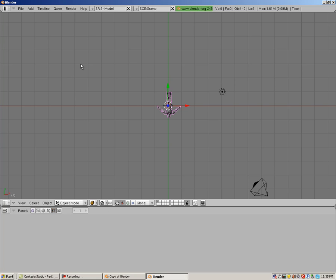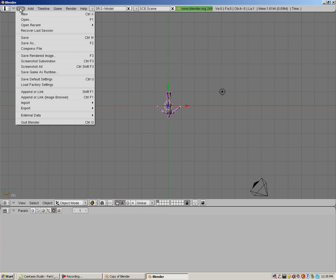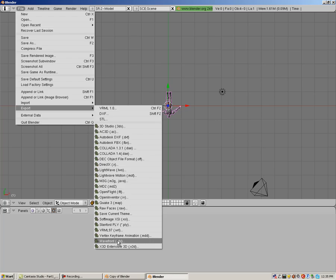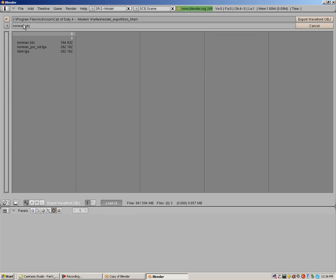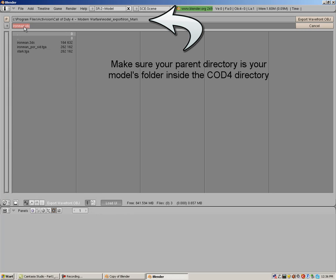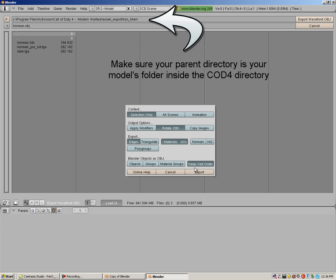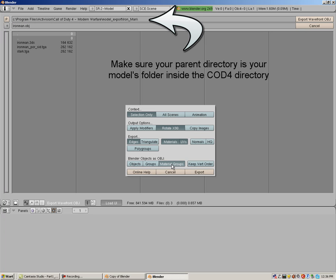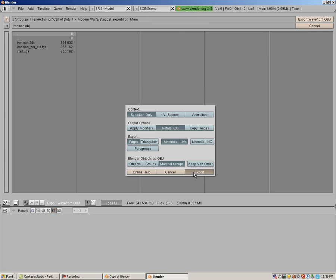Now it's time to export the file. Click file, export, object, give your export a name. In my case, it's Iron Man. Click on export wavefront object. In the export options dialog box, select material groups, then export.